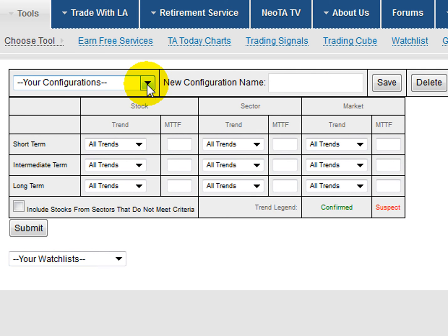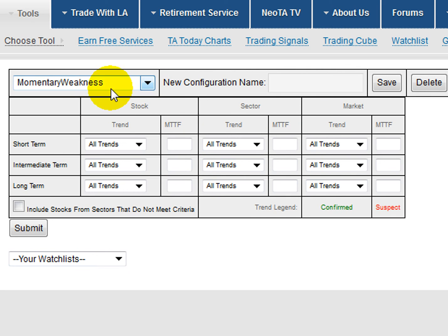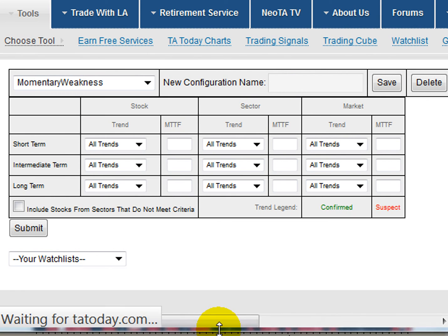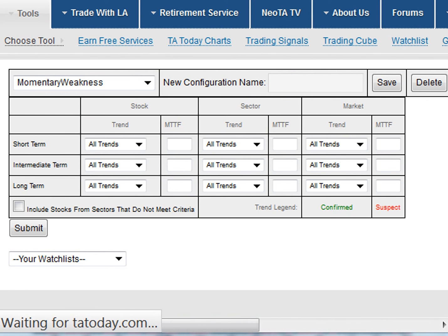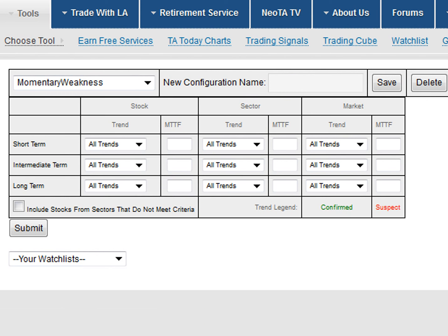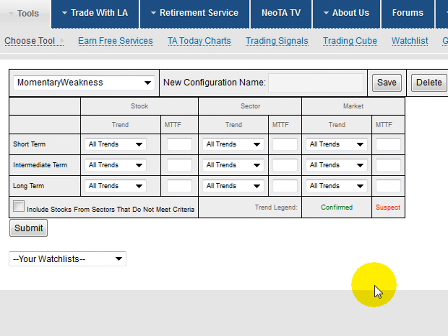I'm going to take a configuration I already have called Momentary Weakness. If I just click on that and enter it, this actually gets busy and starts working. It's pulling data from TA Today right now. Once it's done, it's going to show that data and populate this with values I've chosen previously and saved in this scenario.